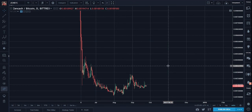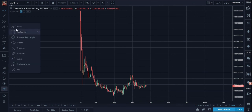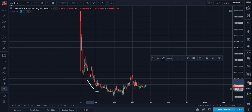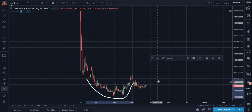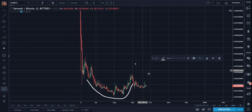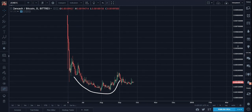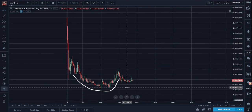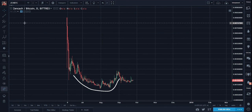Now here's the Zencash to BTC chart. I'm nowadays finding more and more often that when the similarity is pretty constant with the altcoin to USD and altcoin to BTC charts.